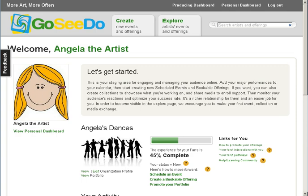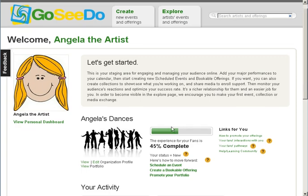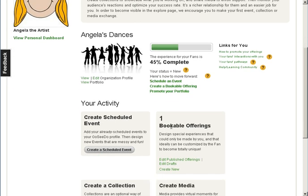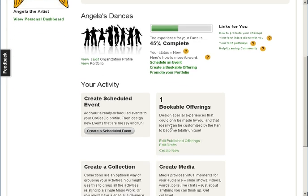This will take you to your producing dashboard, where all the tools are located for you to add experiences to your portfolio on GoSeeDo and promote these offerings to your fans. The portfolio is an artist's main display page to visitors on GoSeeDo.